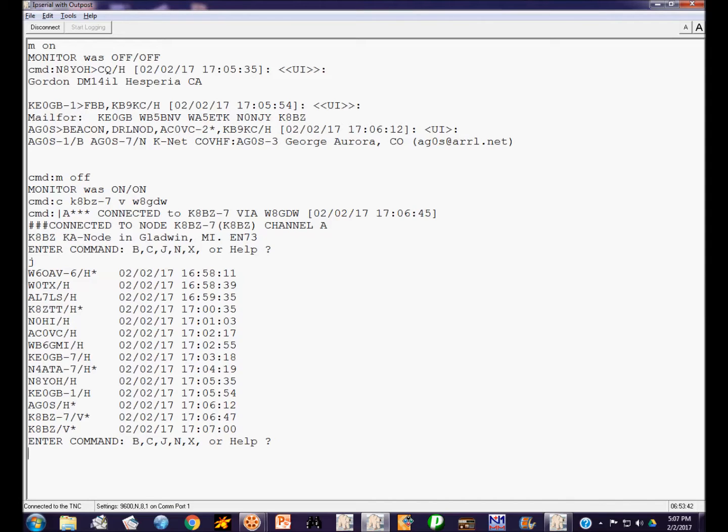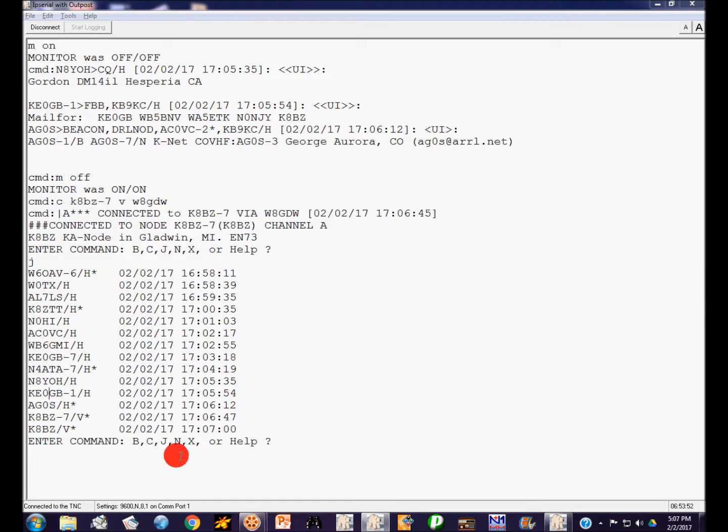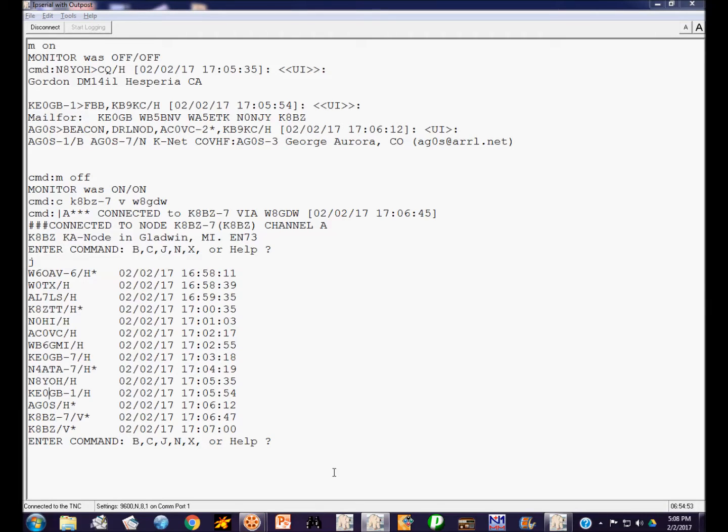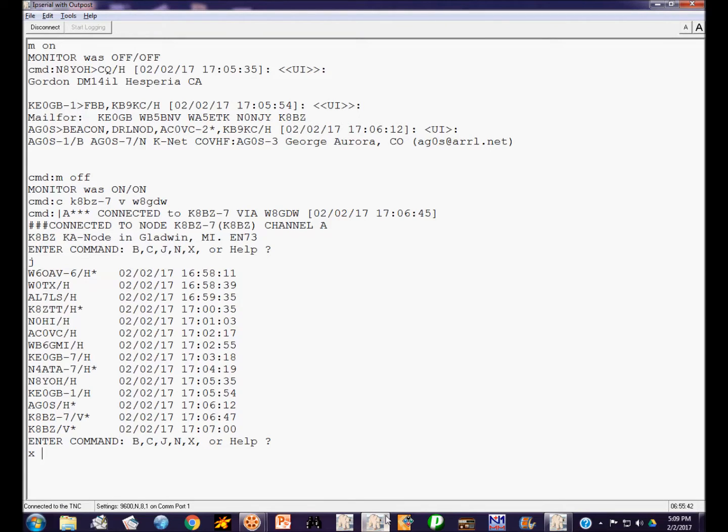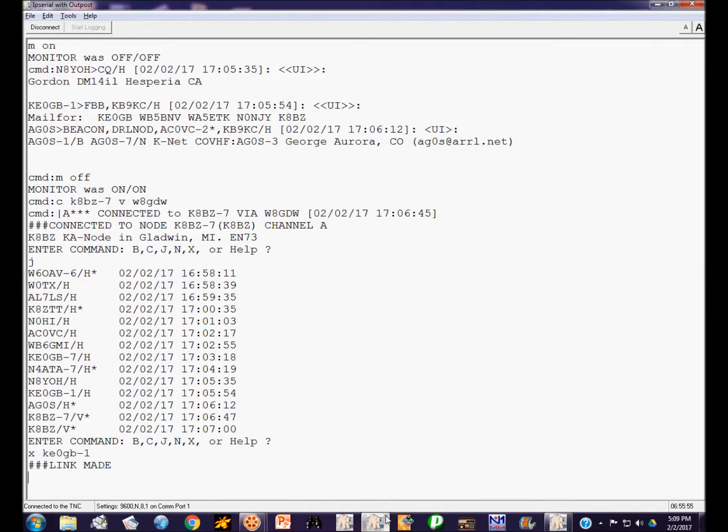The station we're interested in is KE0GBB. And he is listed there. KE0GBB-1. That's the bulletin board. So if we want to connect to them, we're not going to use the connect command because if I use the C command, it would look for him on the VHF port. But we want to find him on the HF port. So we use the X command. So we're going to use the cross band connect command, which is the X command. And we're going to attempt to connect to KE0GBB-1.